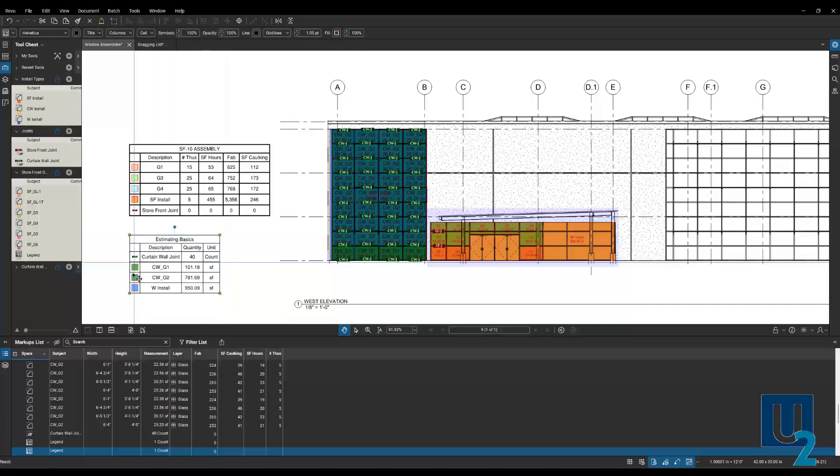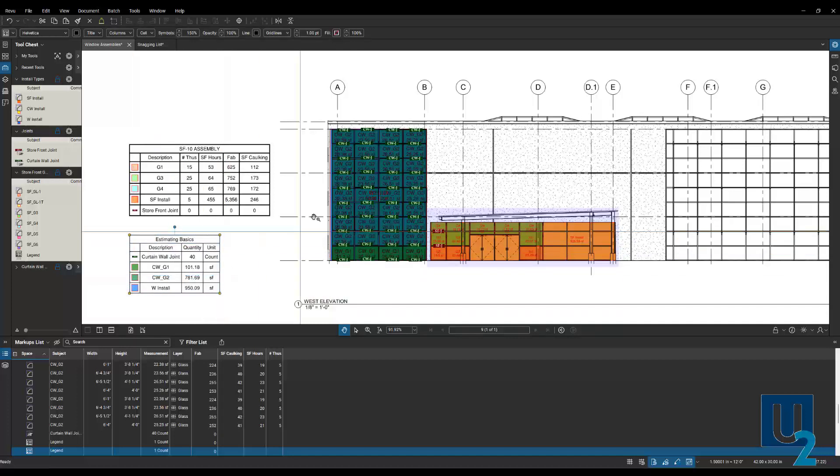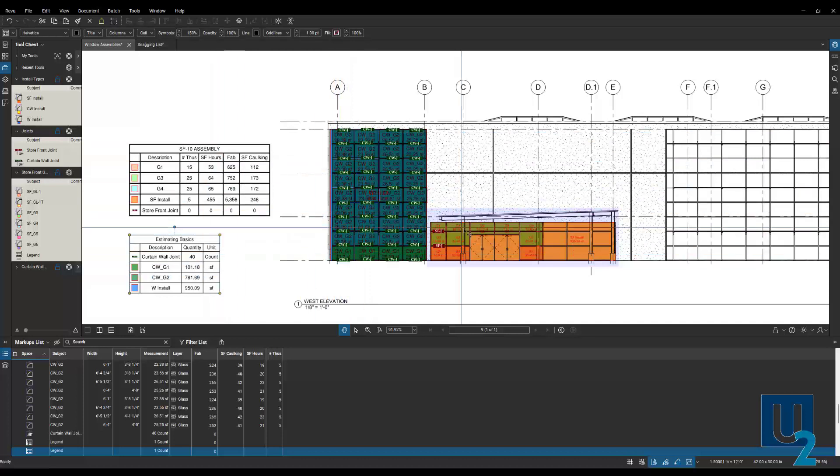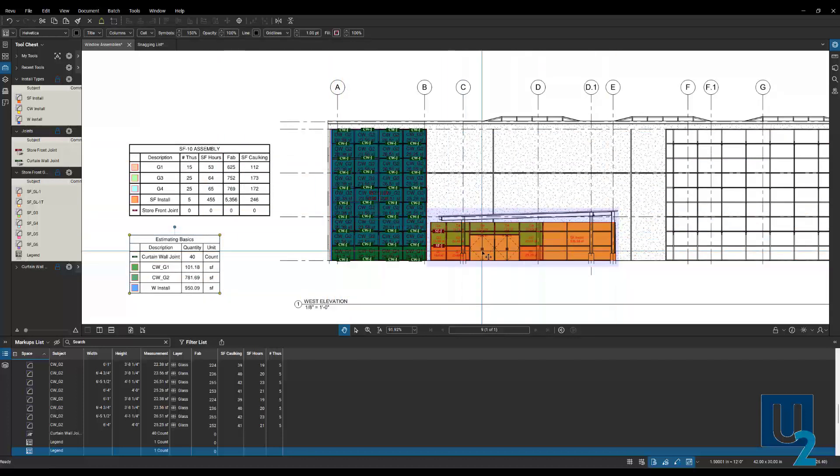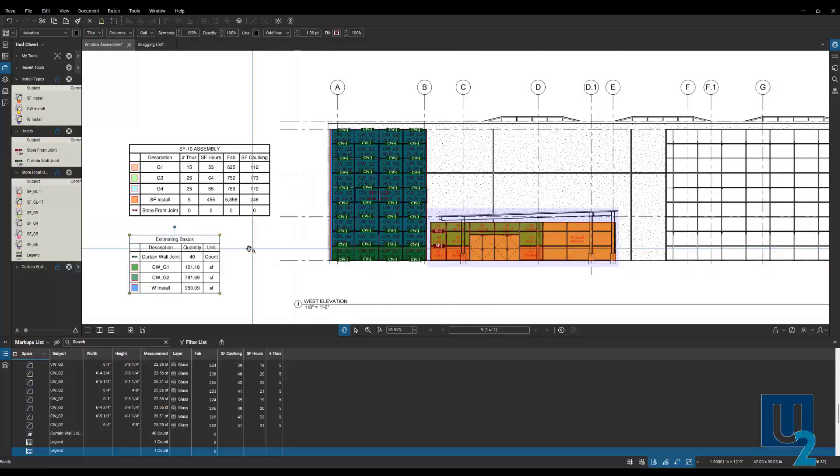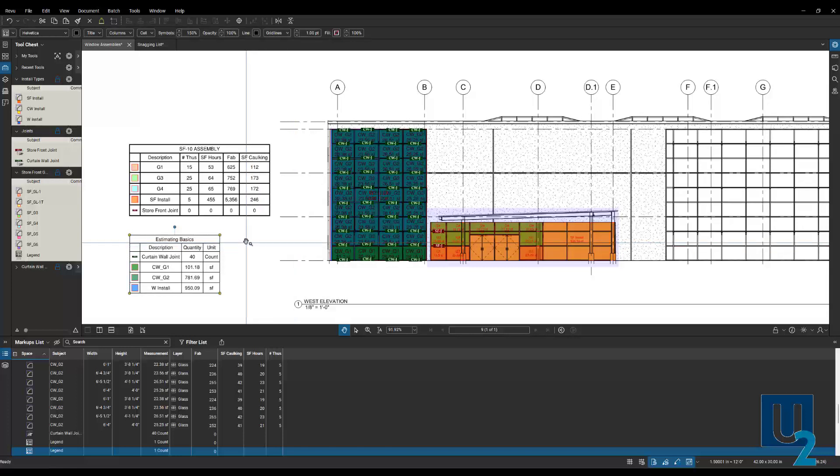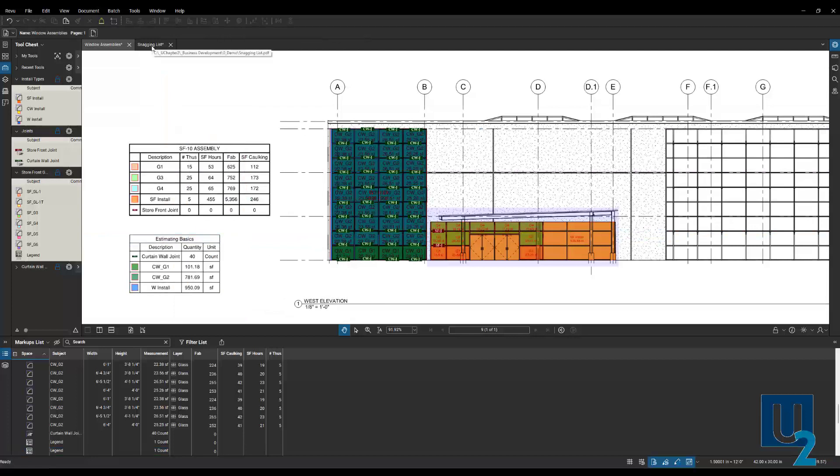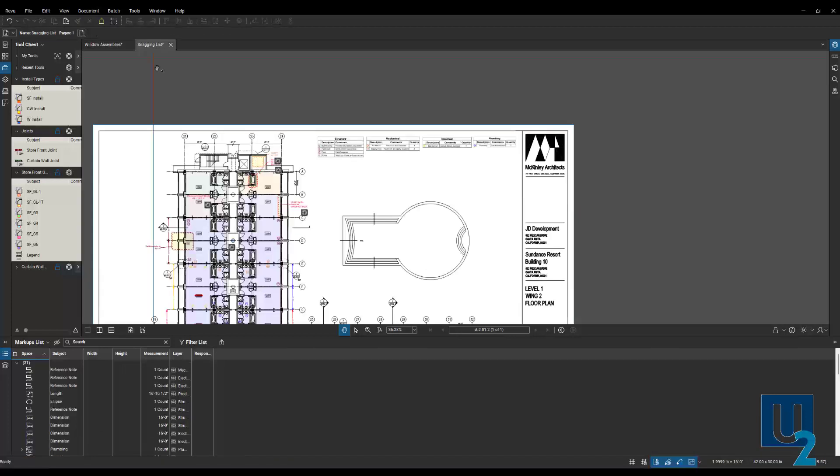And that will give you a legend for just the materials that you had selected. So here you can see, again, I've got all of those quantities for just the curtain wall. And this one happens to be for the storefront over here. So legends are a great way for you to get your quantities onto the sheet. So when you print that, you can see that in the field.